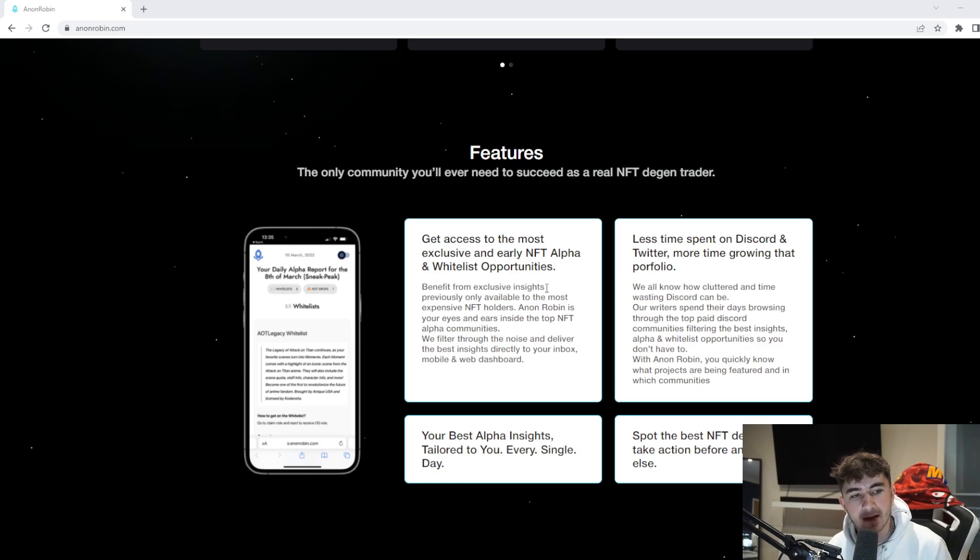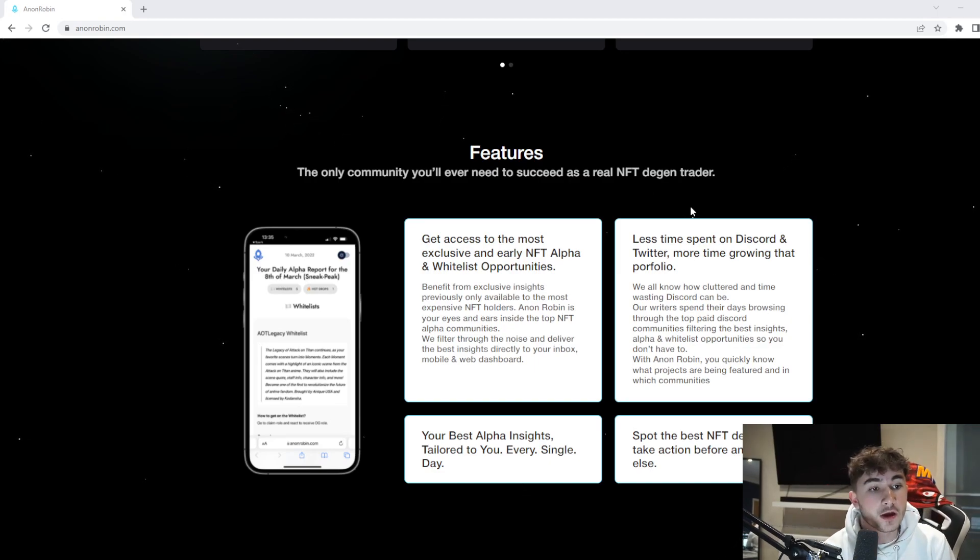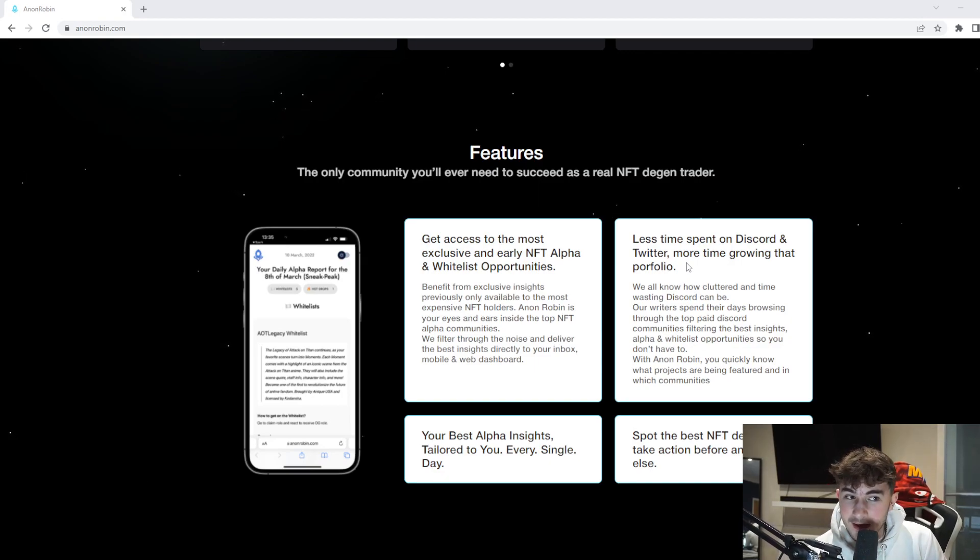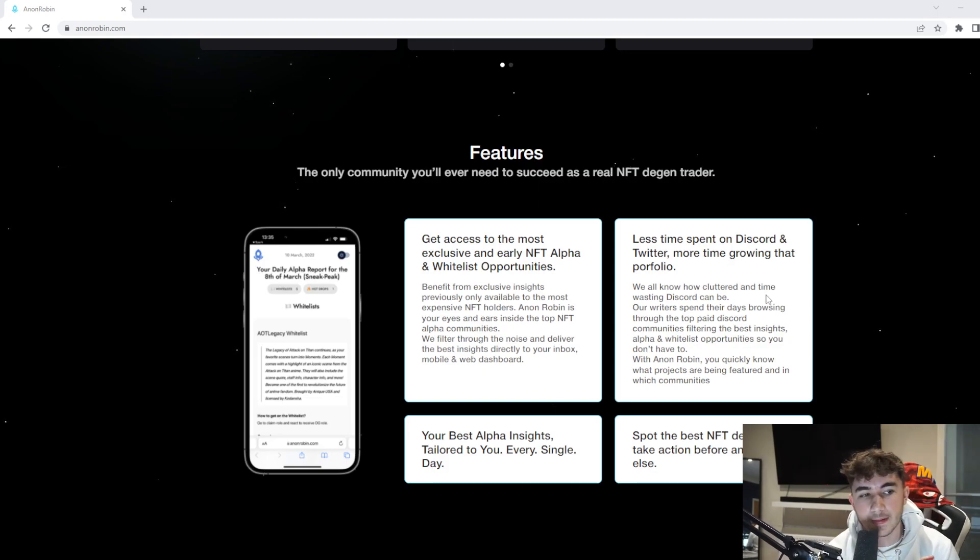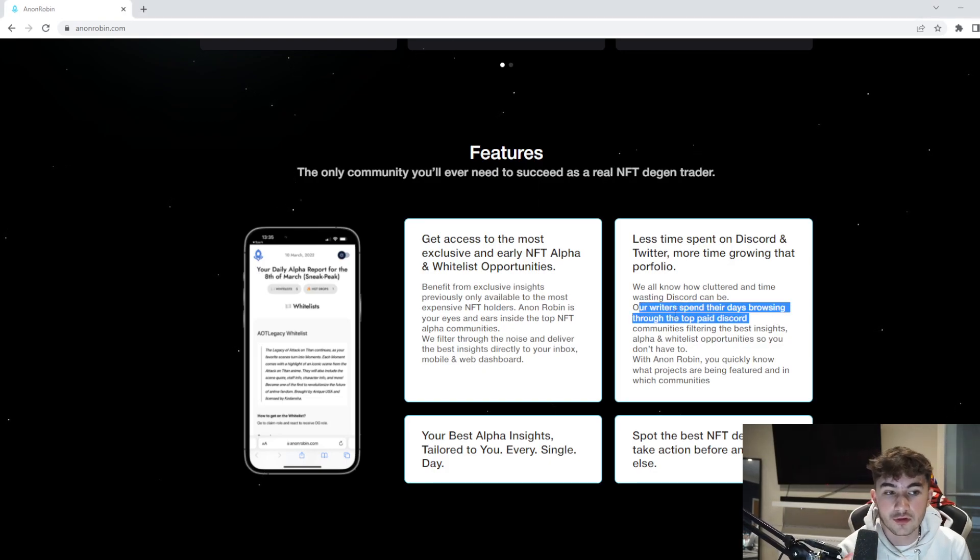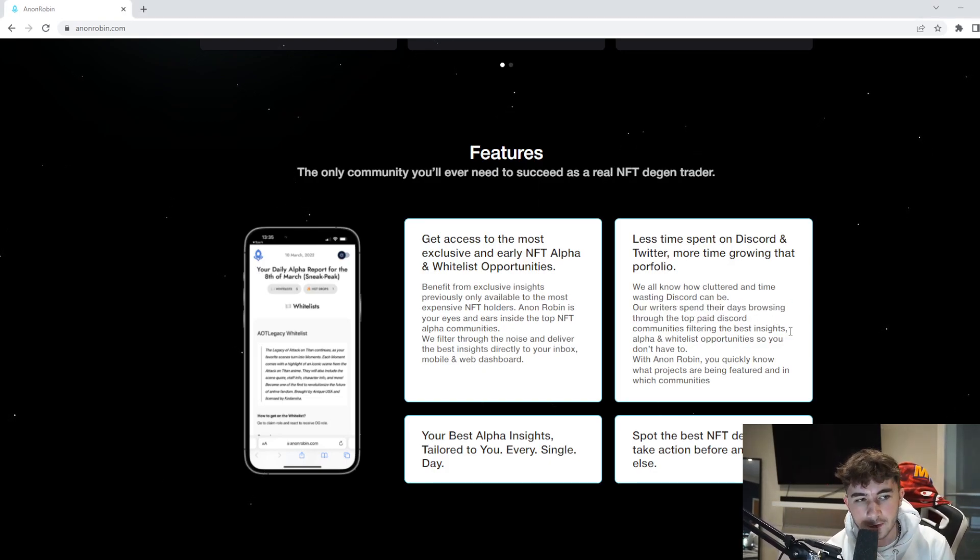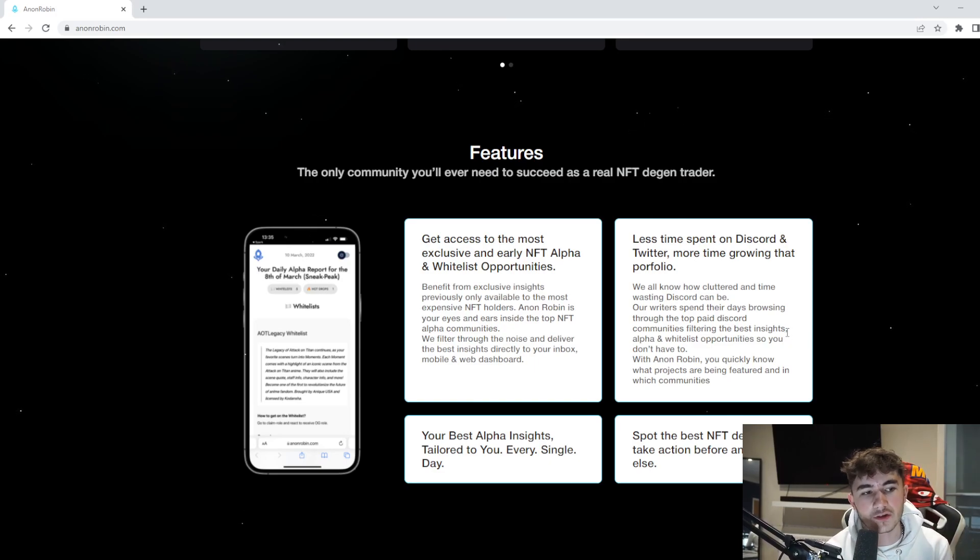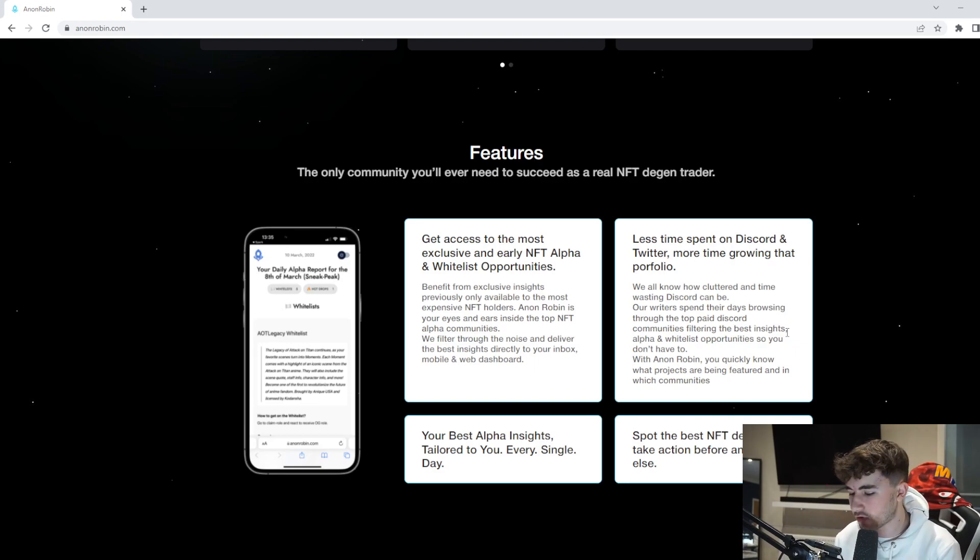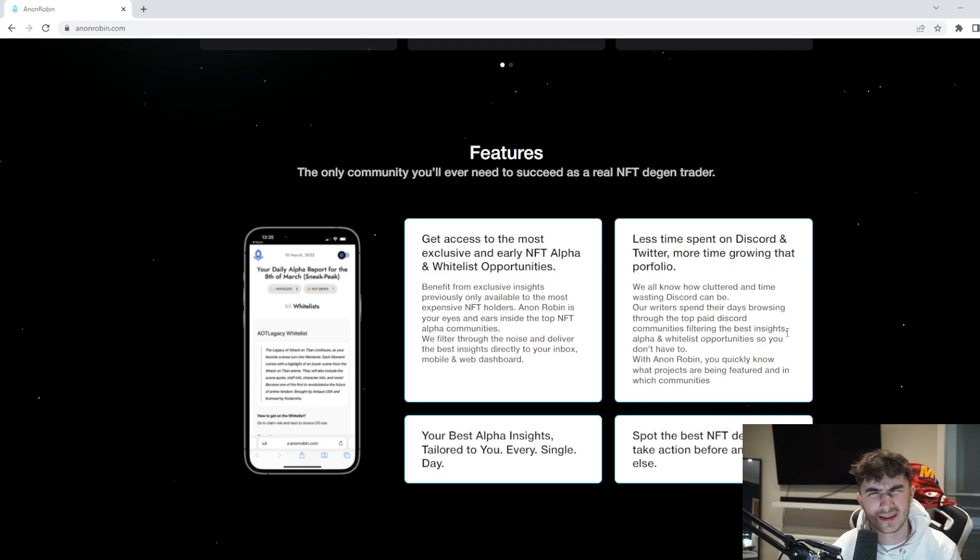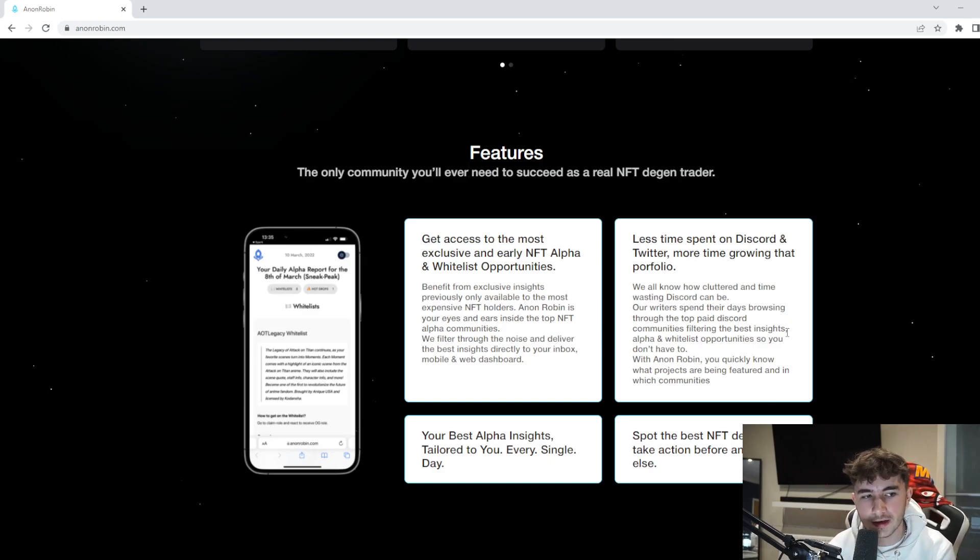Time spent on Discord and Twitter, more time growing that portfolio. We all know how cluttered and time-wasting Discord can be. Our writers spend their days browsing through the top paid Discord communities and filtering the best insights, alpha, and whitelist opportunities so you don't have to. With Anon Robin, if you're really serious about making money in the crypto and NFT space, this project really does save you time.